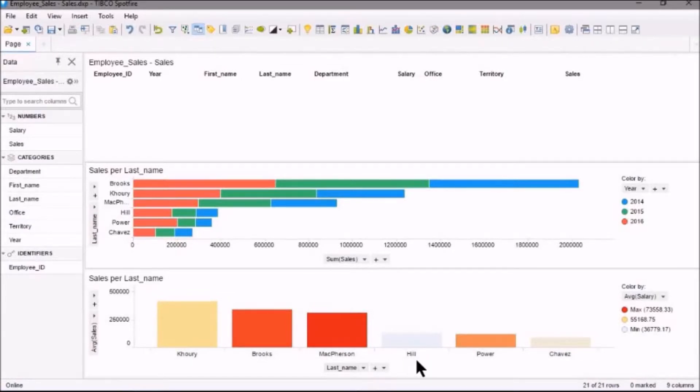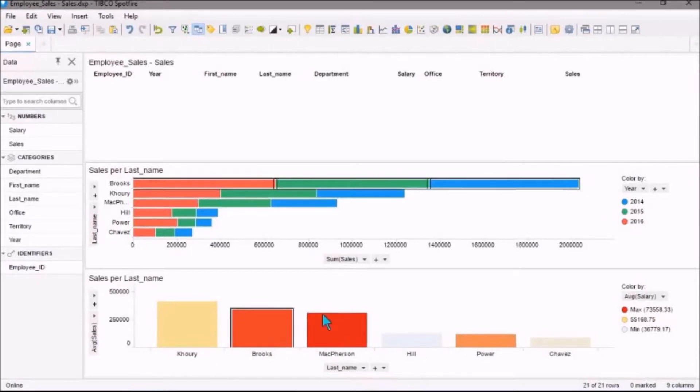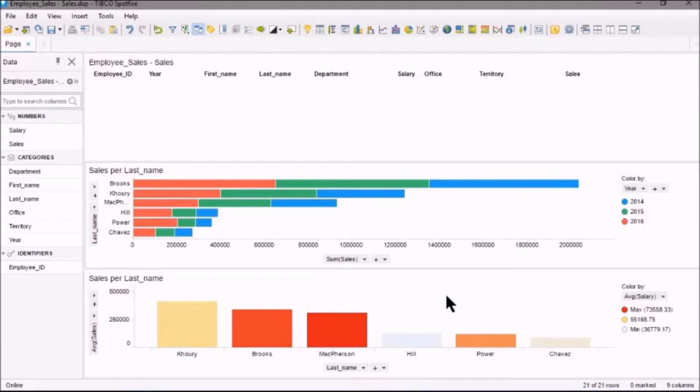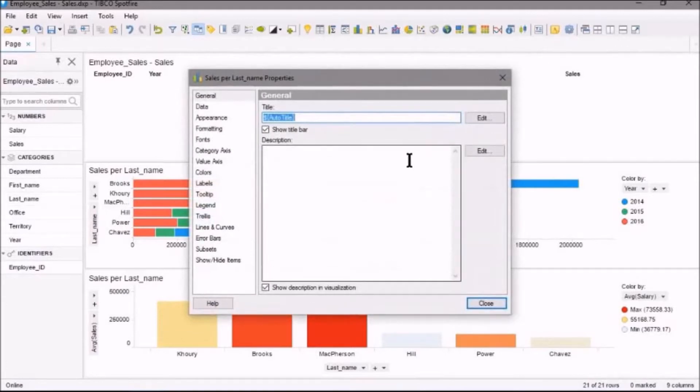And we've got the average sales plotted against the salesperson, along with a pseudo heat map of that person's average salary. Now what I've done is I have gone into the properties for these visualizations.